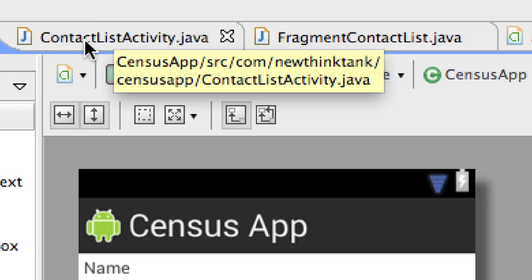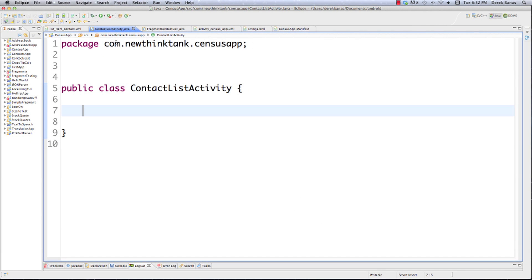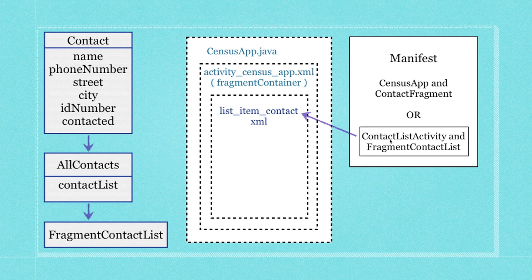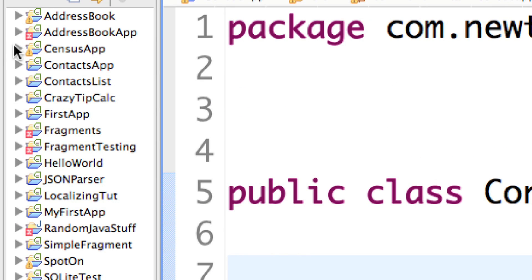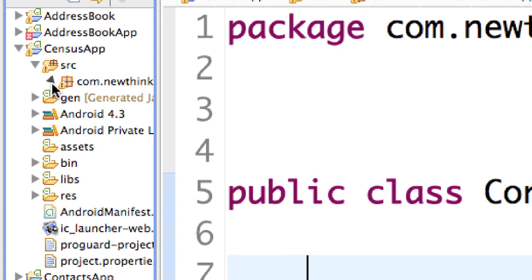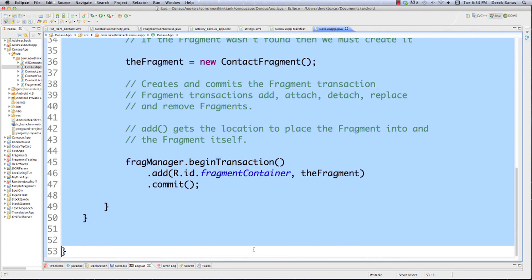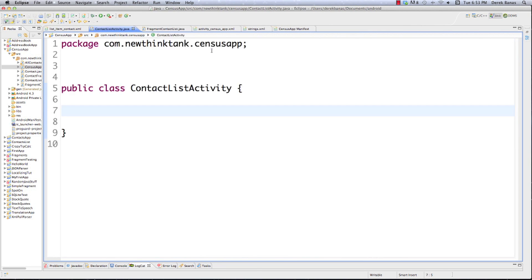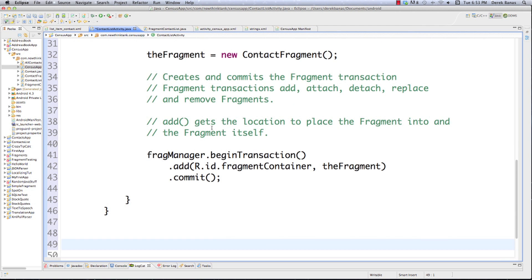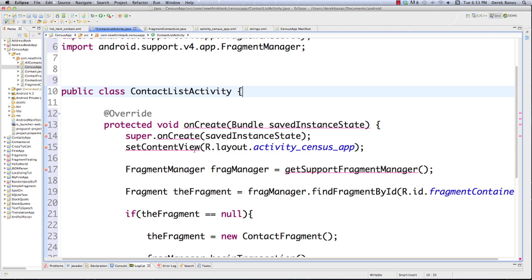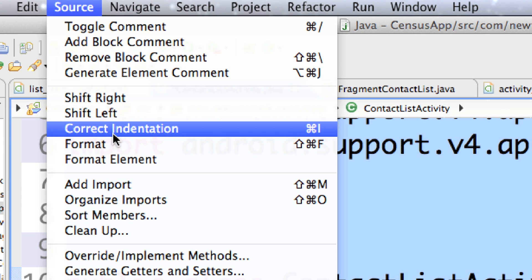Now we need to go into ContactListActivity.java. A lot of things here are going to be very similar to the census app because ContactListActivity is going to take the place of CensusApp in this situation. So I'm going to copy the code out of census app, paste it into ContactListActivity, get rid of the comments, select everything, go to Source, and correct indentation.